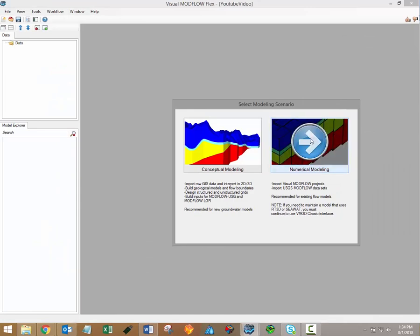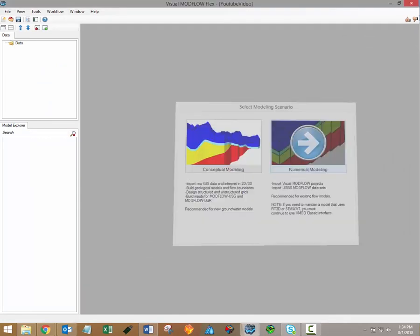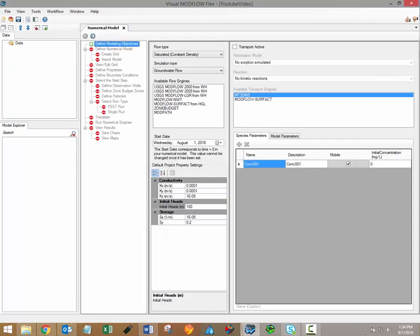Once your selection is made, you can start building your model. Thanks for watching. Stay tuned for more Visual ModFlow Flex training videos. The next video in the series will discuss the define modeling objectives step and grid creation through the numerical modeling workflow.